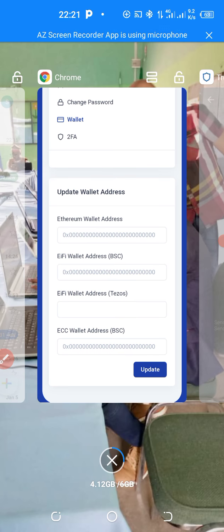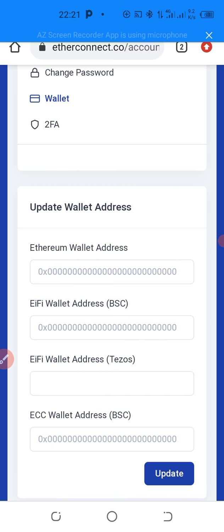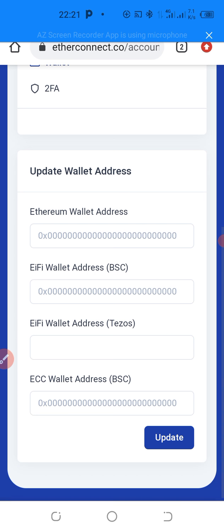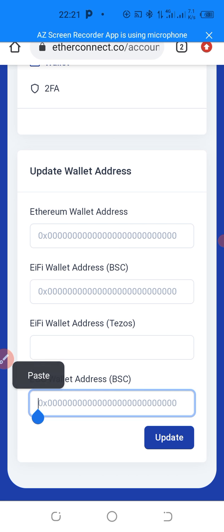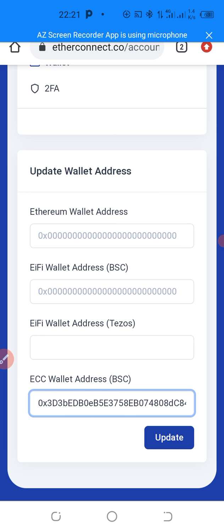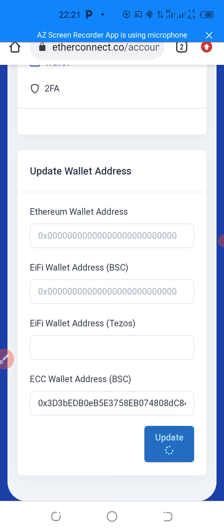And then you go back now to your back office. You long press and you paste your ECC wallet address like this. Next, you click on Update.